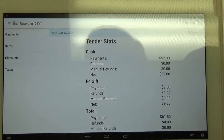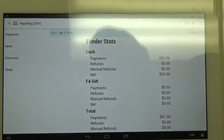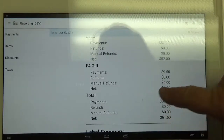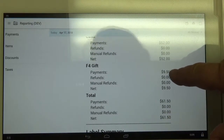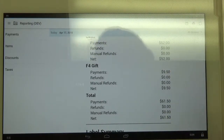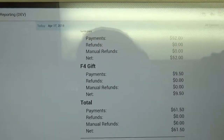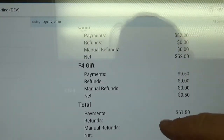Once we're into tender stats, you'll see there's the F4 gift tender type. This will show that I had one redemption for nine dollars and fifty cents.